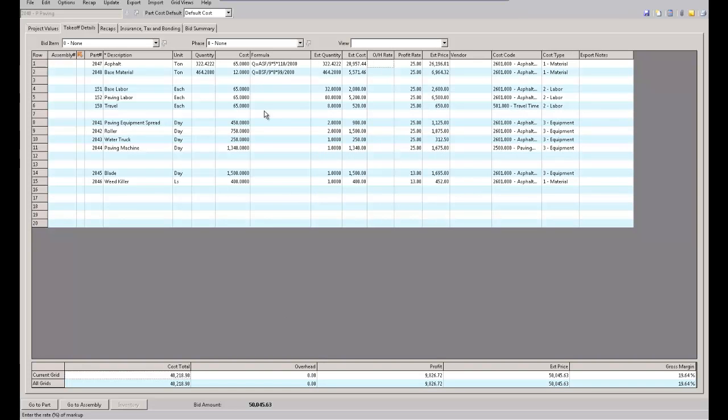The formula that I got off the internet, whether it's right or wrong, this is what they got from two or three different places: square foot divided by nine to get square yards, times the inches divided by 110, times 110 which is the density, and then divided by two thousand gives me the number of tons.